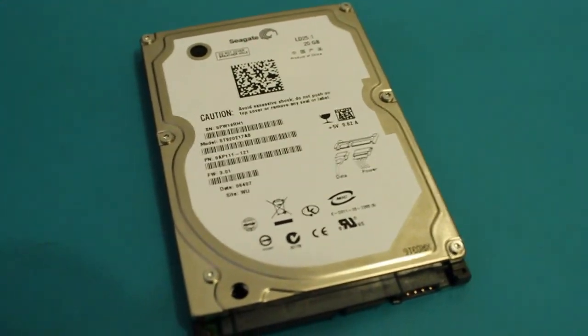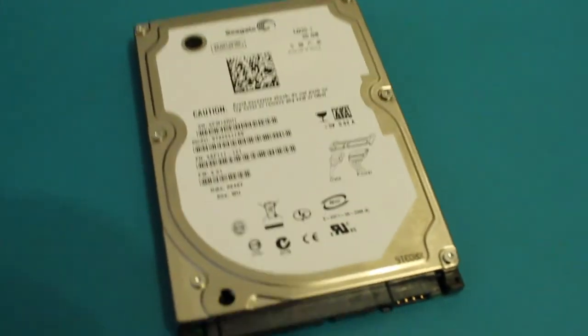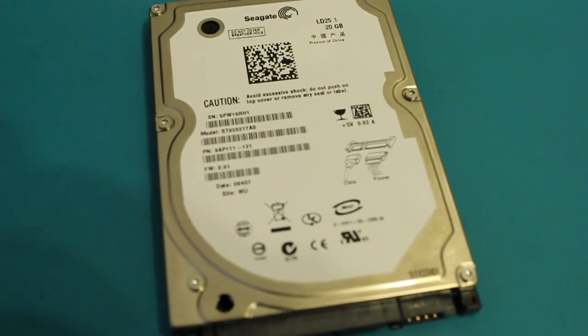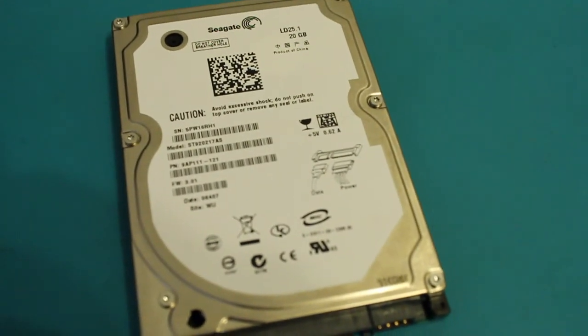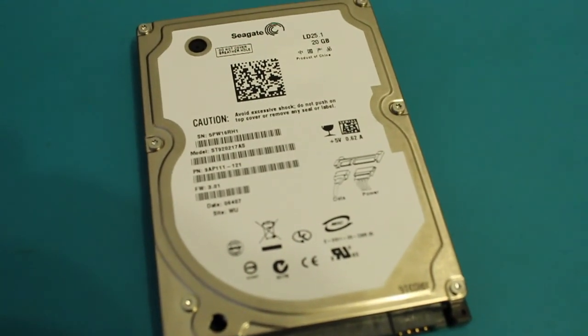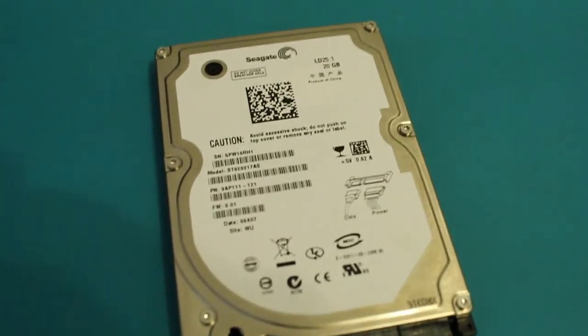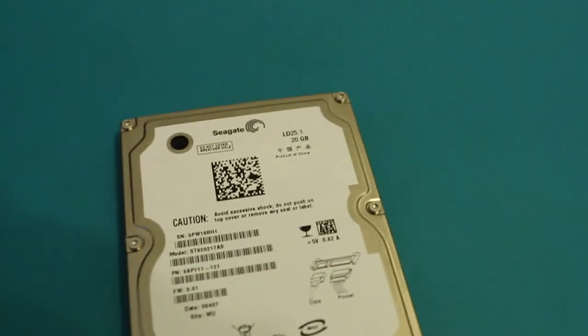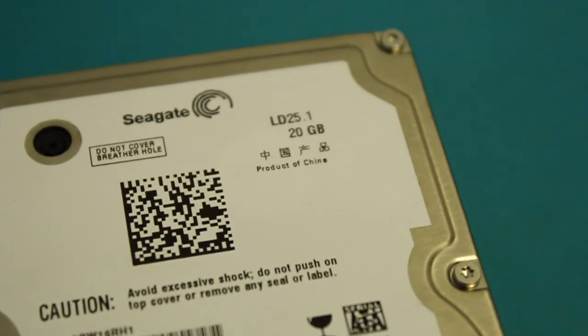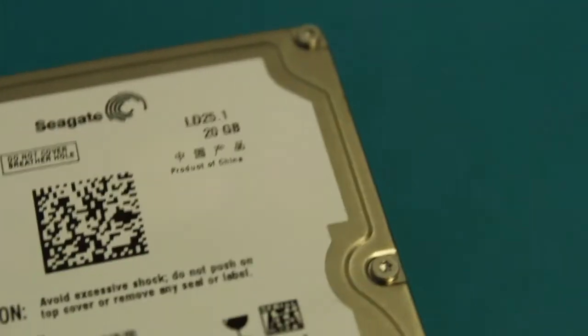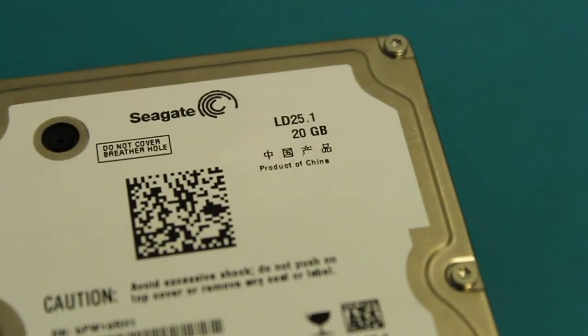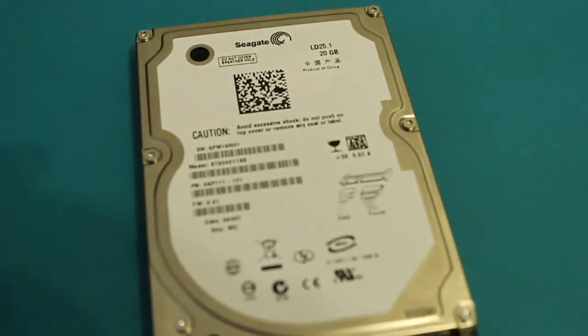Today we'll be having a quick look inside a Seagate hard drive. This was pulled out of, was it a PlayStation 3 or an Xbox? I think it might have been an Xbox 360. So as you can see, it has the LD25.1 up the top there, 20GB, very OEM.